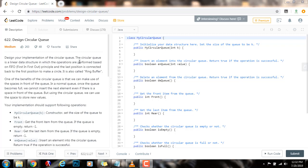Design your implementation of the circular queue. The circular queue is a linear data structure in which the operations are performed based on FIFO — first in, first out principle — and the last position is connected back to the first position to make a circle. It is also called a ring buffer. One of the benefits of the circular queue is that we can make use of the spaces in front of the queue. In a normal queue, once the queue becomes full, we cannot insert the next element even if there is a space in front of the queue. But using the circular queue, we can use that space to store new values.